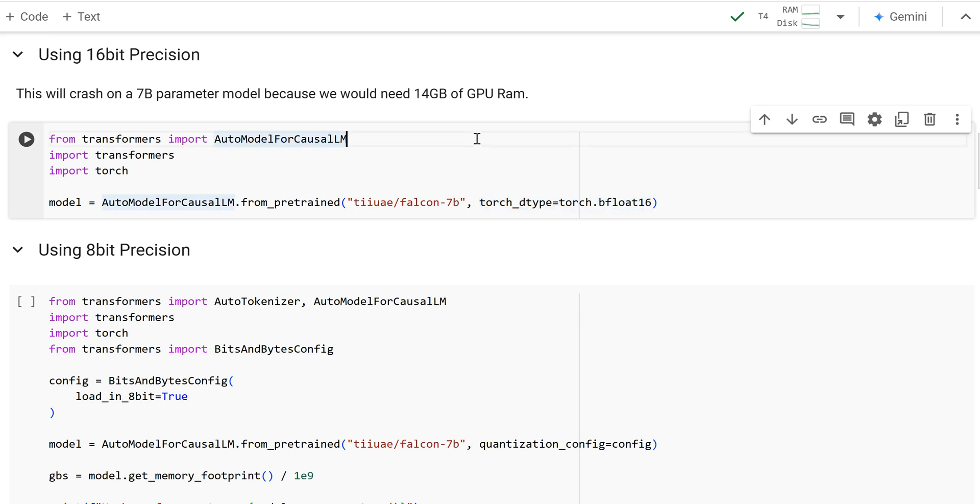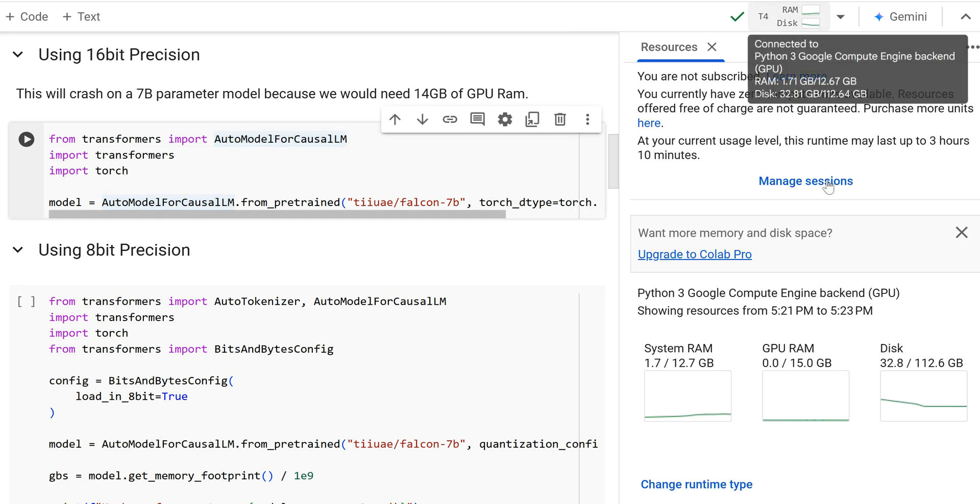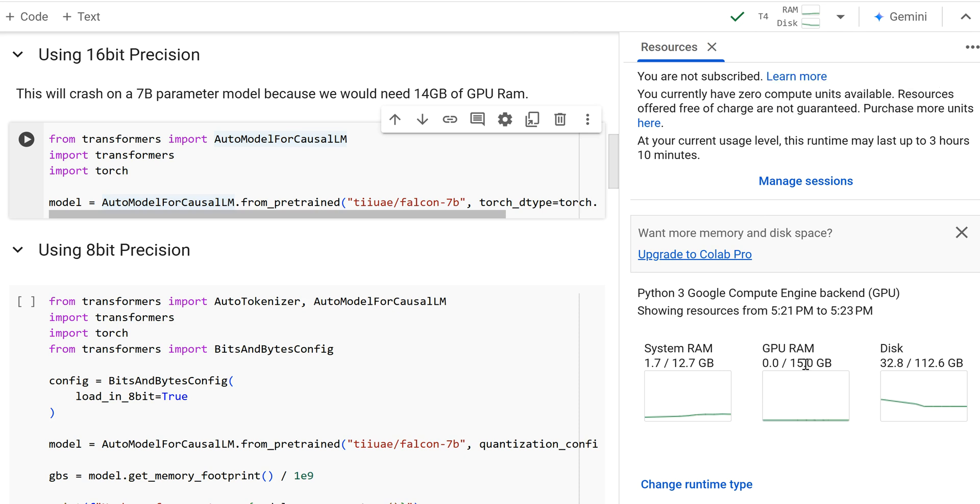However, with a 7 billion parameter model and we have 16 bits per parameter, that's going to be two bytes. And that's going to require 14 gigabytes of GPU RAM. And now if I go over here and I look at my resources, I have 15 gigabytes of GPU RAM. It would barely fit in. And so it would only leave me one gigabyte of space.